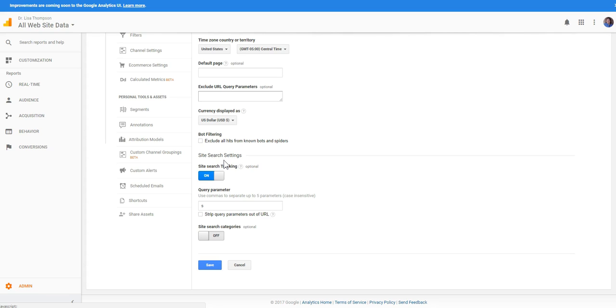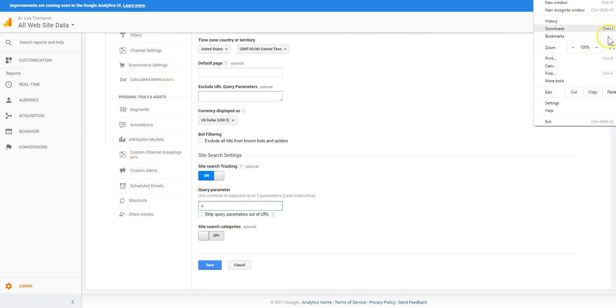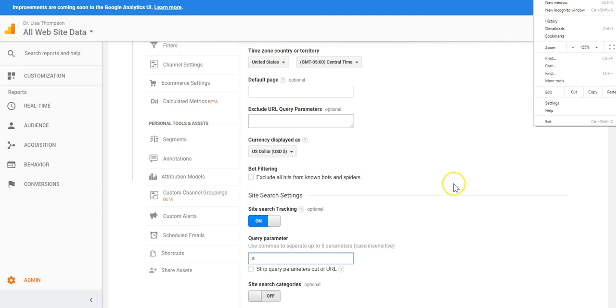When you have scrolled down here on this page what I want you to do is make sure that site search tracking is turned on and then you're going to put in the query parameter. I'm just gonna make this a little bit bigger here for you. You want to put the letter s, a small s with no quotes okay.